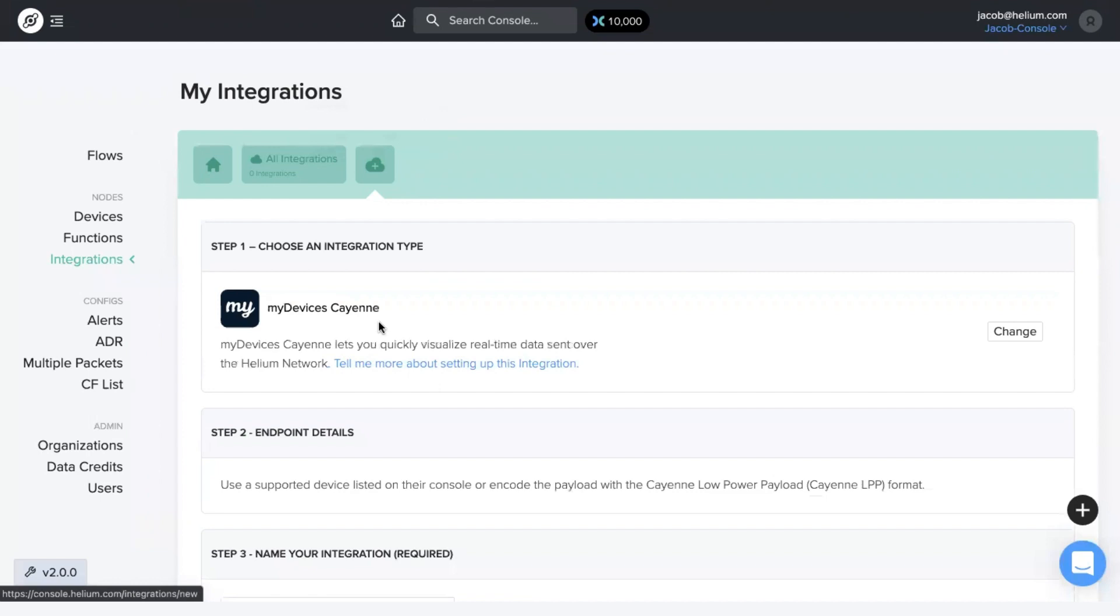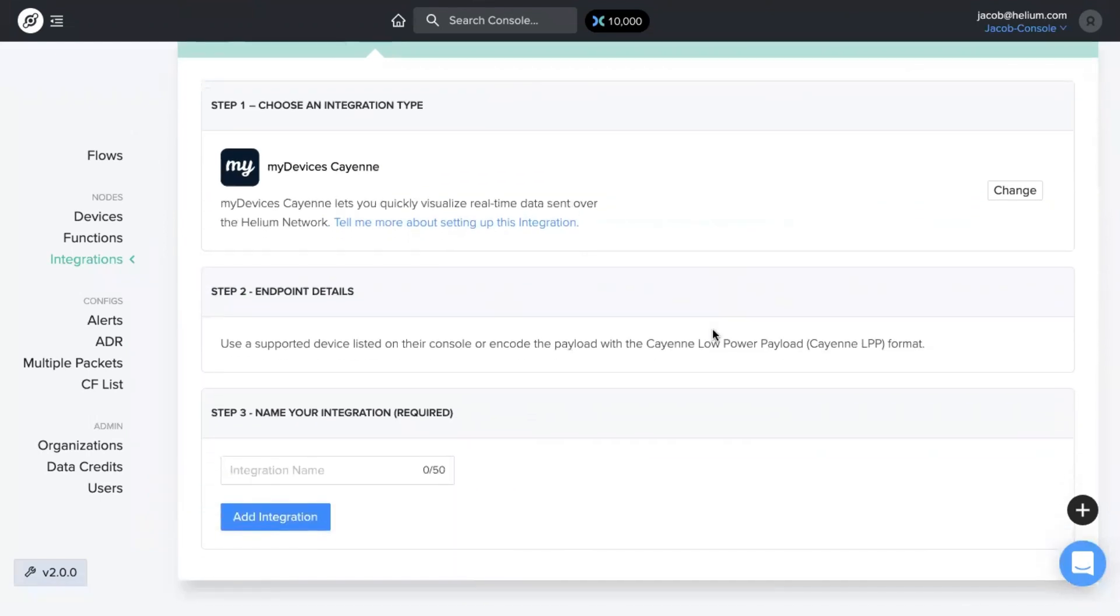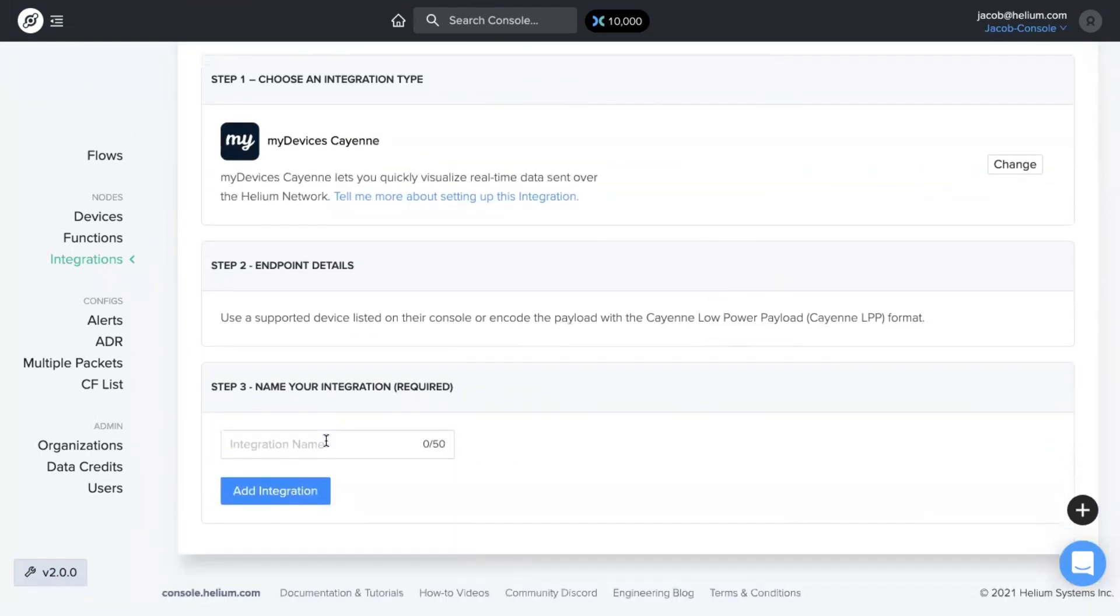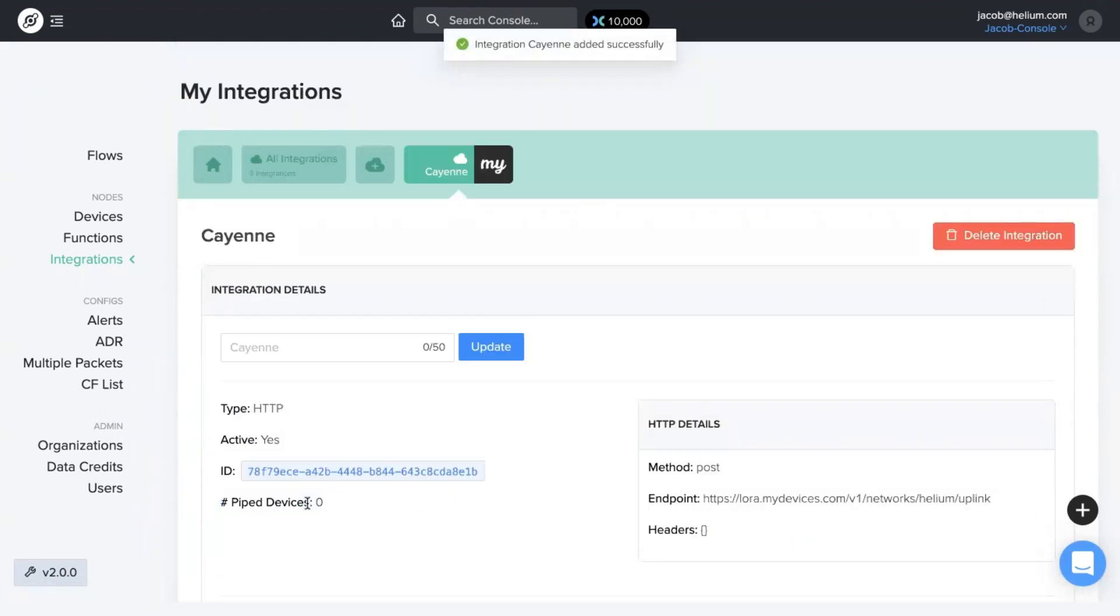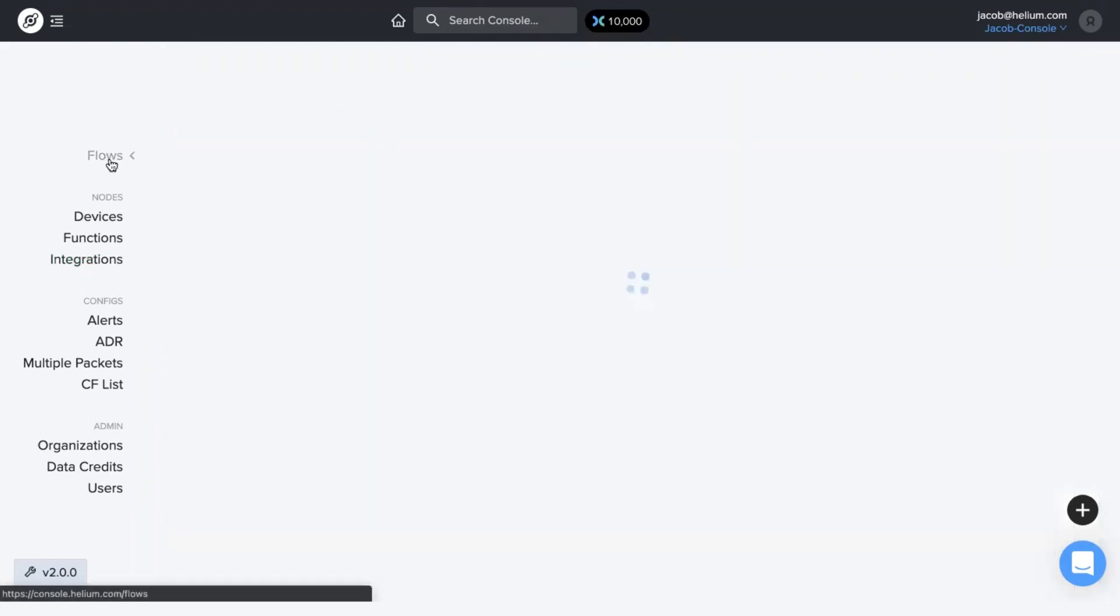My device is Cayenne, it's already set up. All you need to do for this is choose a name and click add that integration, and then go back to flows.